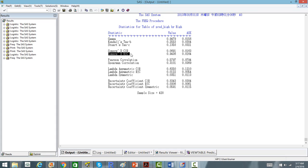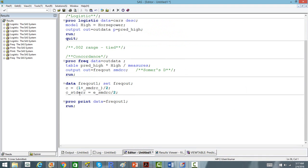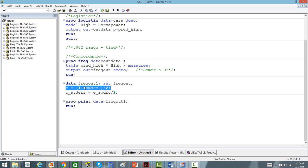From the output, what is important is Somers' D — the one I have highlighted. From Somers' D, we can compute the concordance index. The C-statistic or concordance index is nothing but (1 + Somers' D) / 2. That is the simple formula: concordance = (1 + Somers' D) / 2.